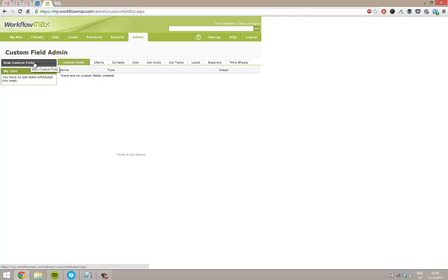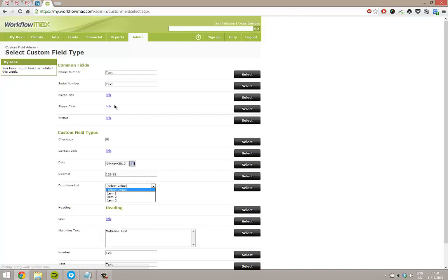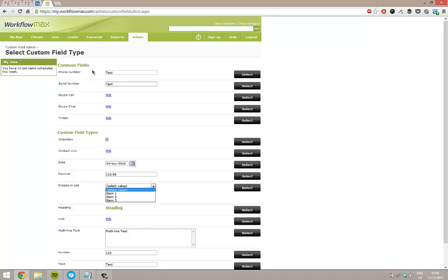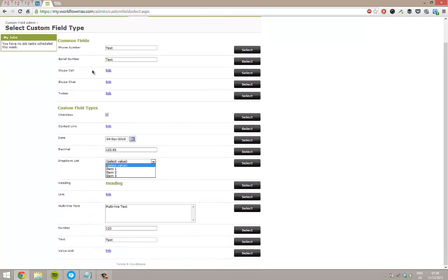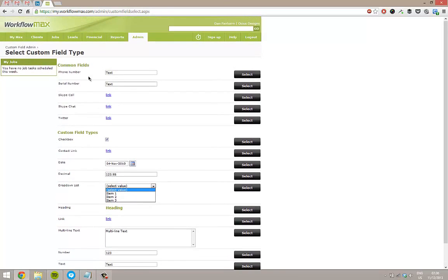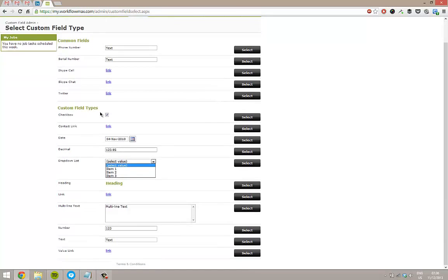Just on the left-hand side here I'm going to create a new custom field. I can select here what type of field I want. If we're recording a phone number or a serial number, I can select that here. Otherwise at the bottom I can pick whether something's going to have a date response, a decimal response, or whatever it might be.